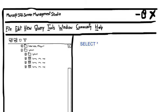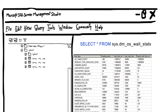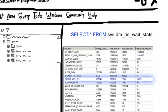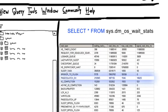sys.dm_wait_stats. Wait type: pageio-latch. A thread is waiting for a data page to be read into the buffer pool from disk.